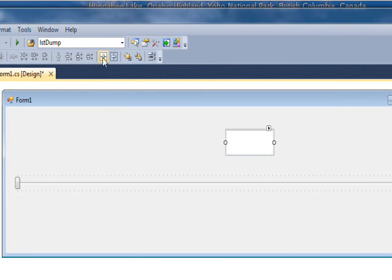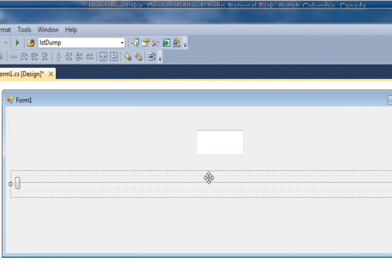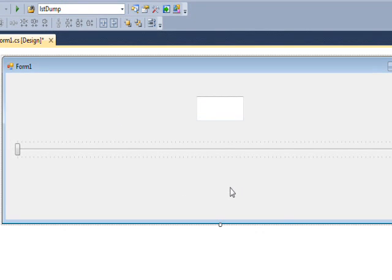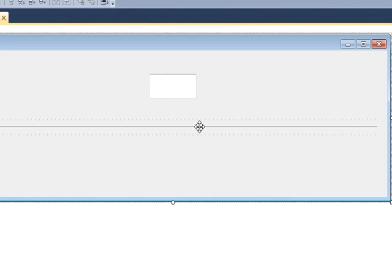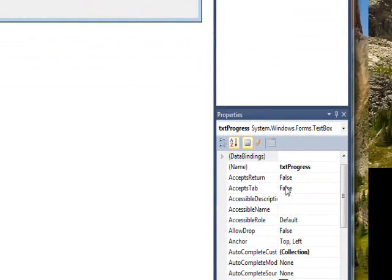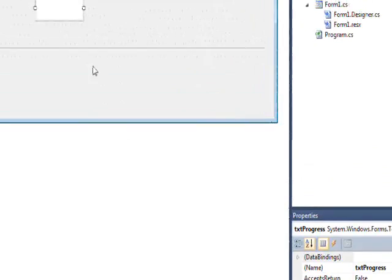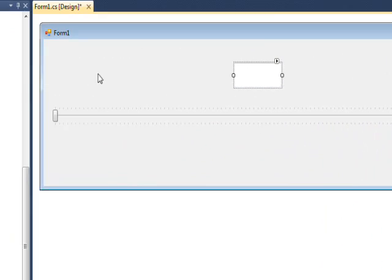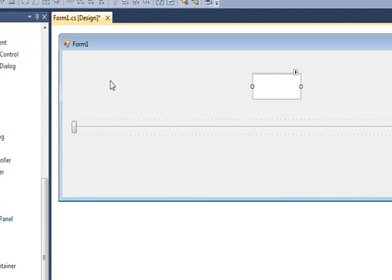Maybe I'll try just selecting that, doing a center, selecting this, doing a center. I think that was already pretty centered. And give this a meaningful name. Oh, it's already got a meaningful name. Okay, I think we're in pretty good shape.